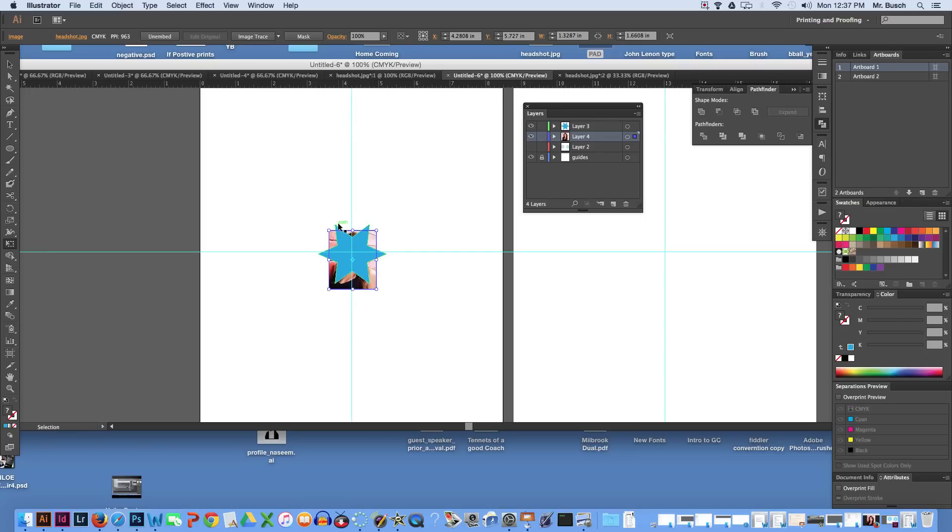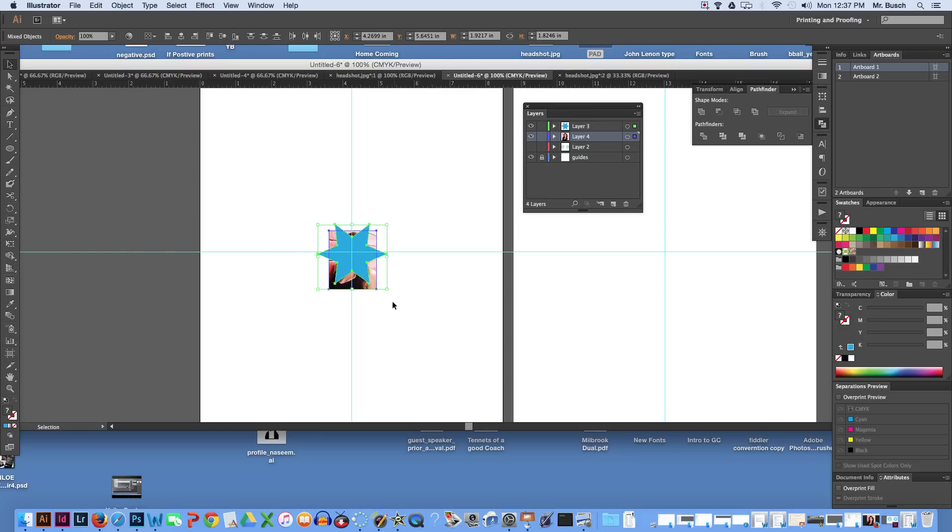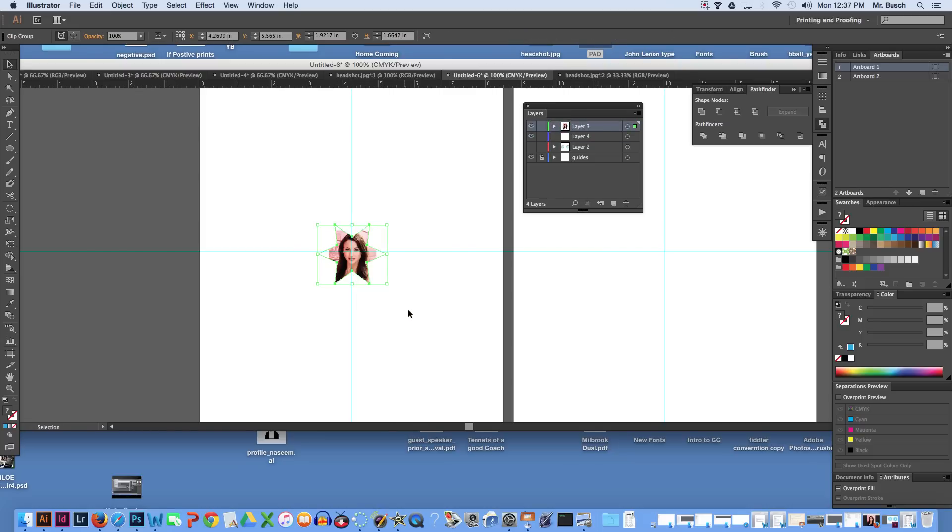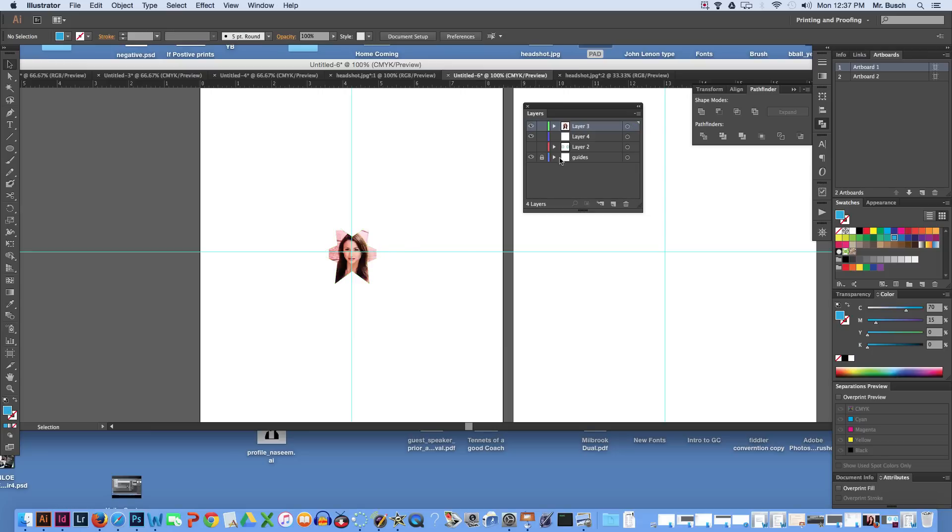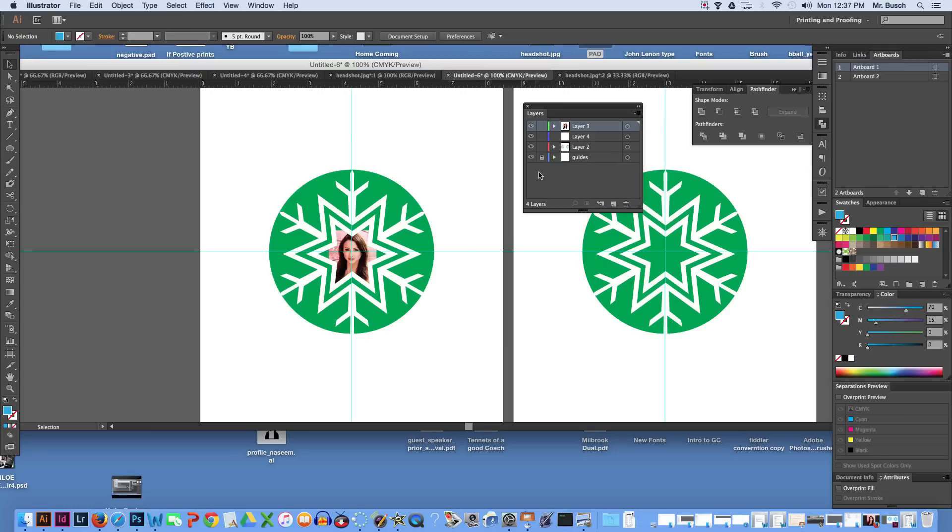Now, I'm going to select the black arrow tool, click on both, right click or control click, make clipping mask. Now, when I turn on my star, you can see my image inside of it.